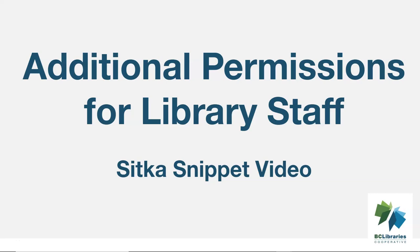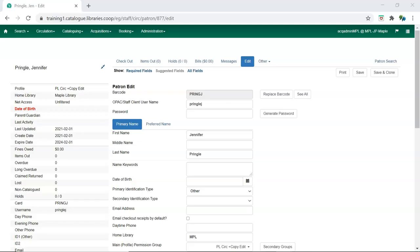This short video describes the additional permission groups that can be assigned to library staff accounts. To use certain aspects of Sitka's Evergreen, library staff need additional permissions assigned to their account.